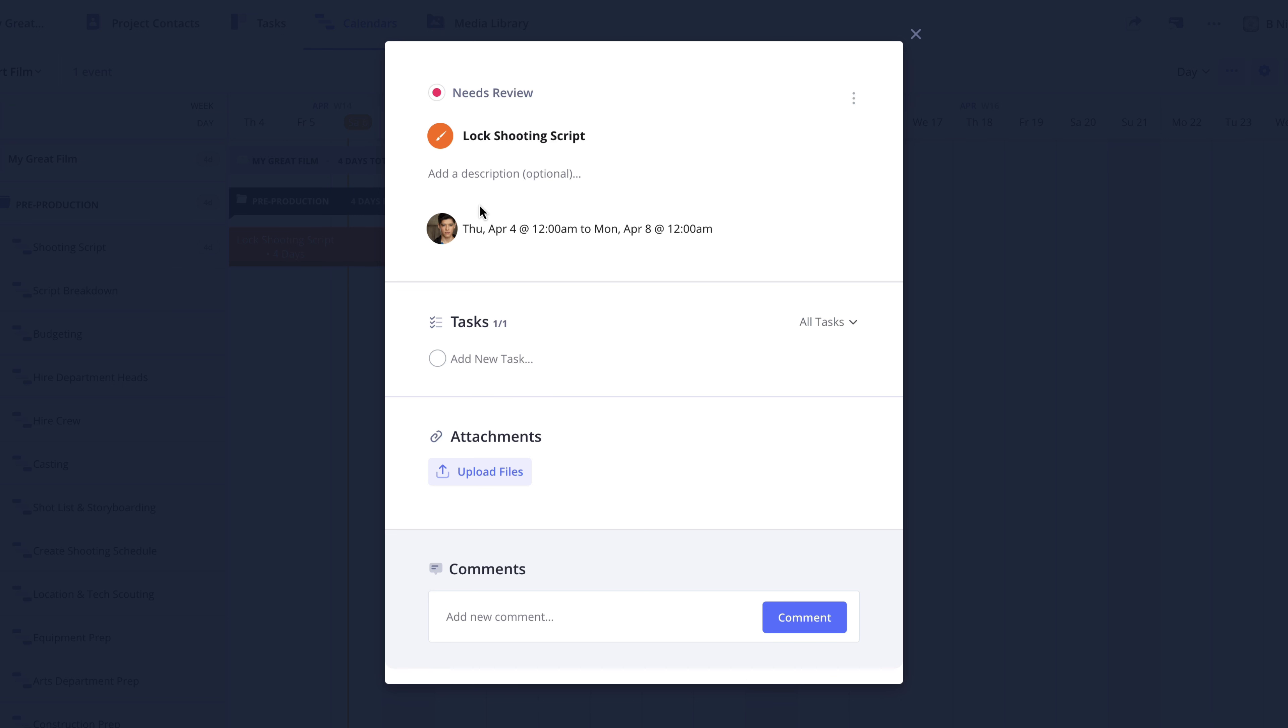And if you're looking to duplicate, archive, or remove an event, you can access these features by clicking the More button here in the top right of the event card.